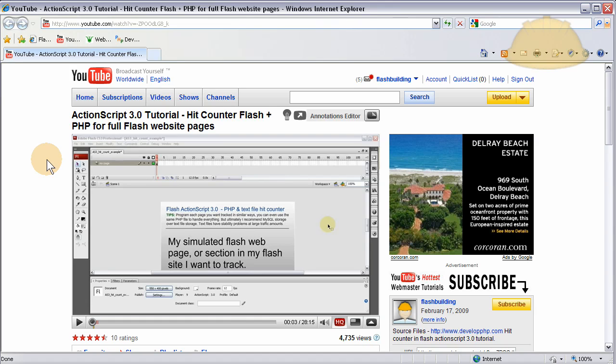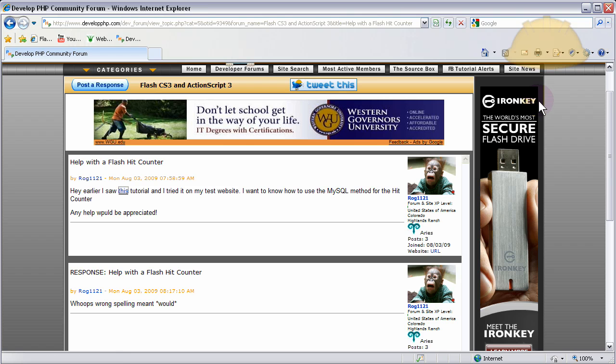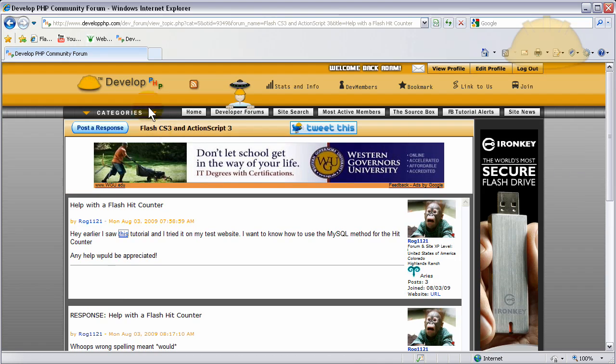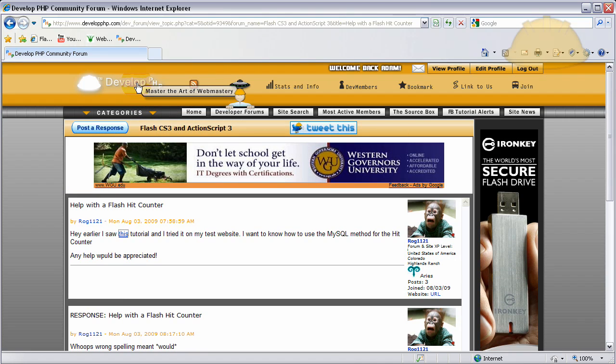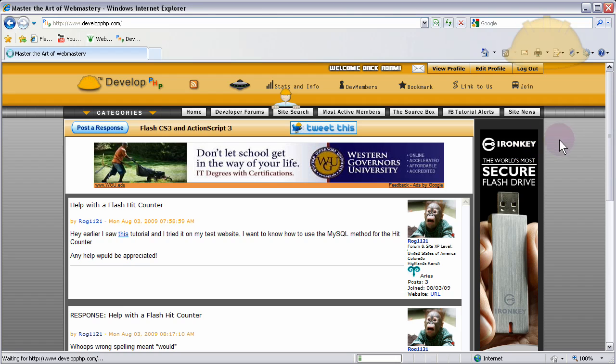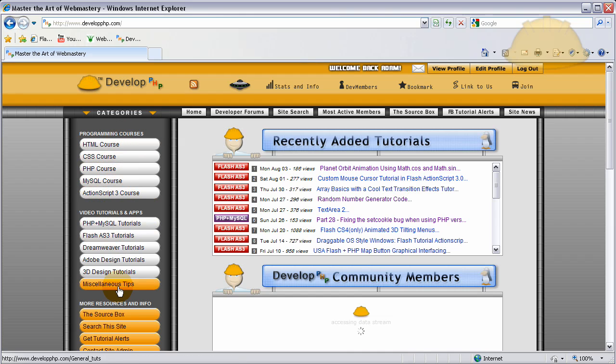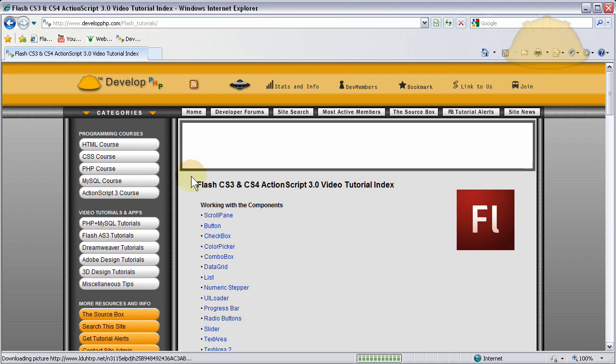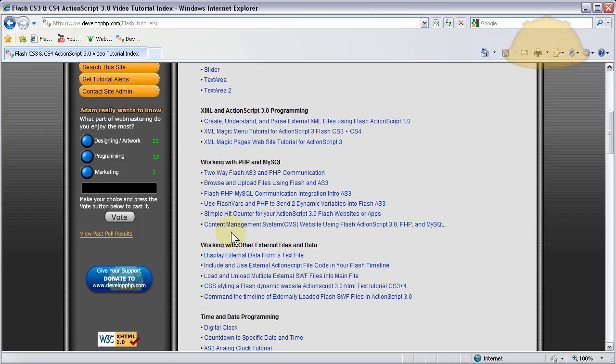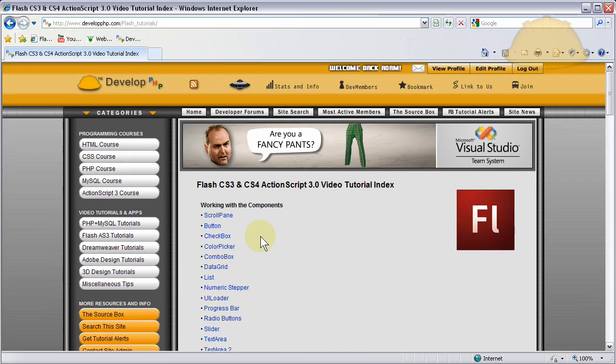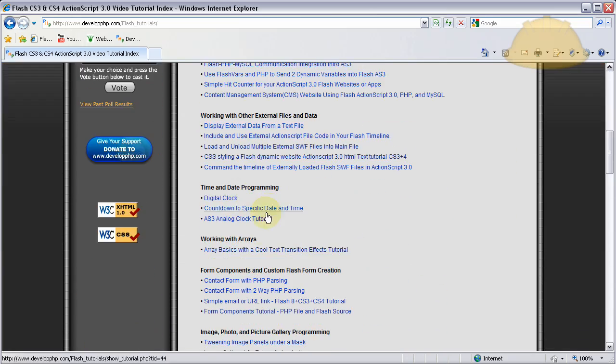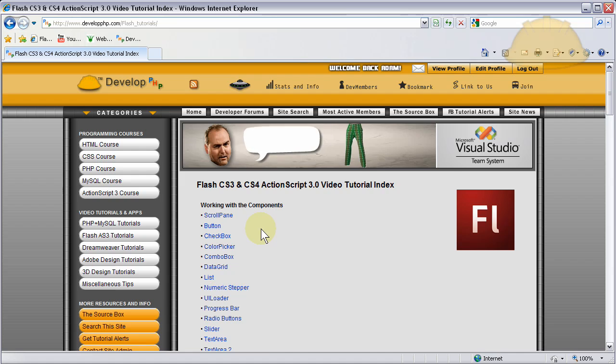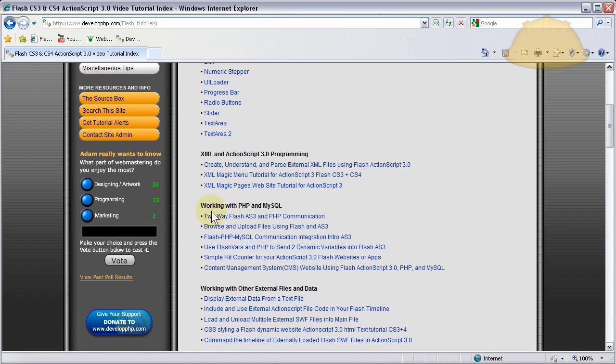And so what we'll do in this one is show you how to have pretty much the same method. And I'm going to use this same file, the same source file. Since most of our source files are free from developphp, you can go to the Flash tab and get to both of them if you need to. Over here in the main categories here whenever they come up. Right there. Right there in the Flash, ActionScript 3 tutorials, you'll find both of these. The one that is the text file database method. And then this new one will be here in the working with PHP and MySQL. The hit counter.